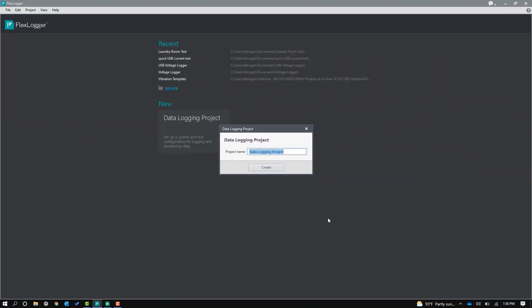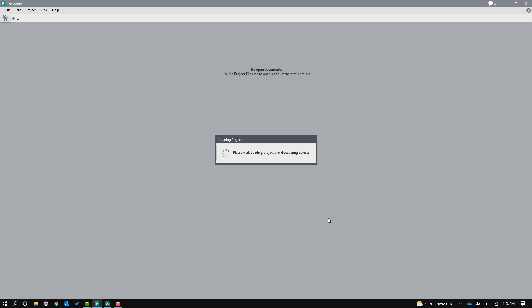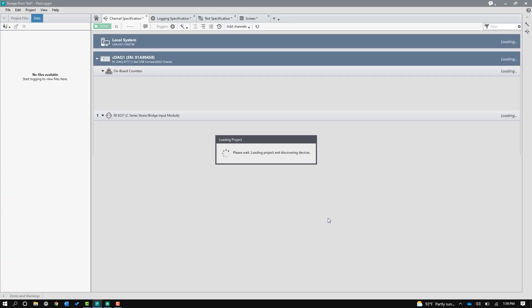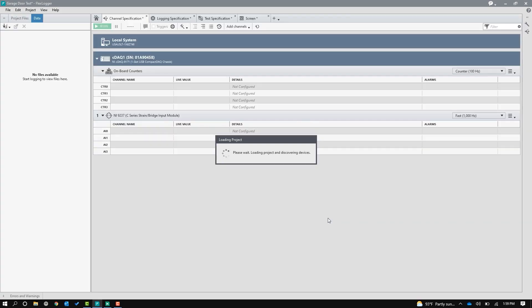I'm going to do a real quick FlexLogger program for this. I say program, but it's not really programming. It's turnkey data acquisition. So I'm going to just start a new project. I'll call this garage door test. And I'm really going to just do two things: I'm going to configure the sensor, and then I'm going to build a UI so I can see a chart. And that's it, because that will give me peak load.